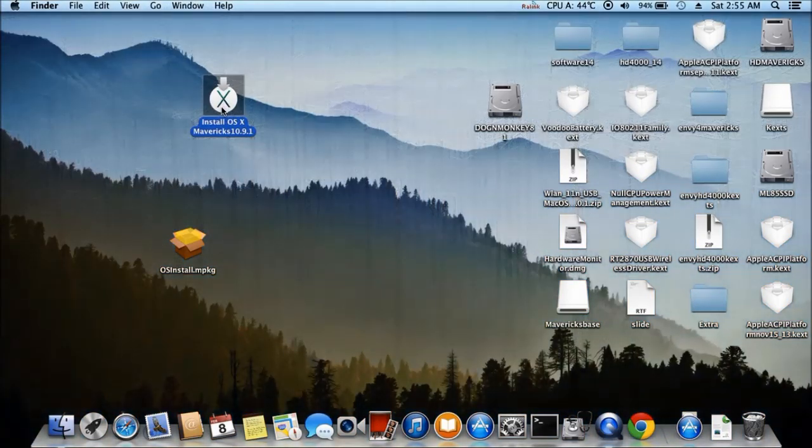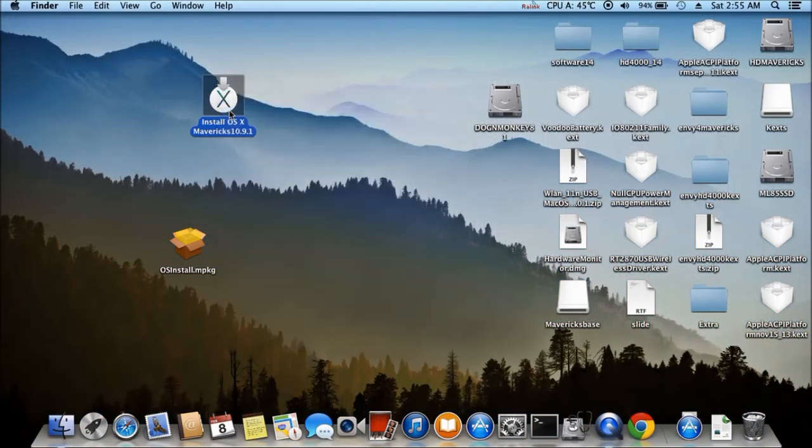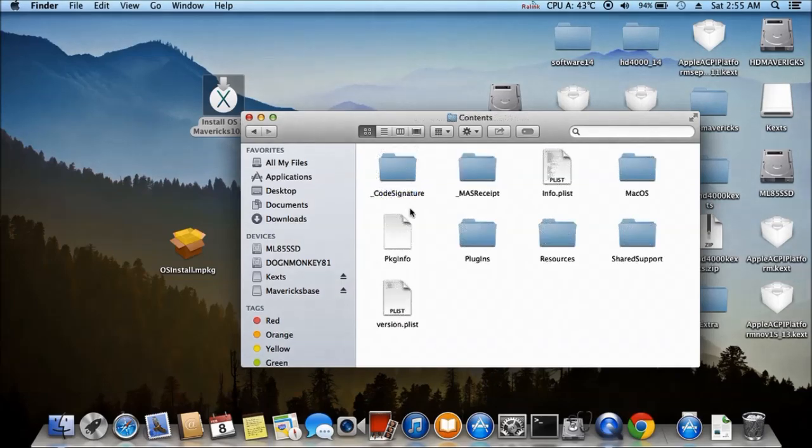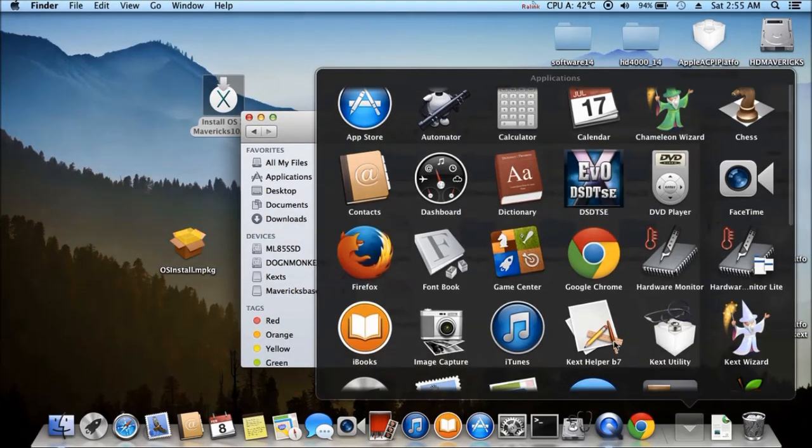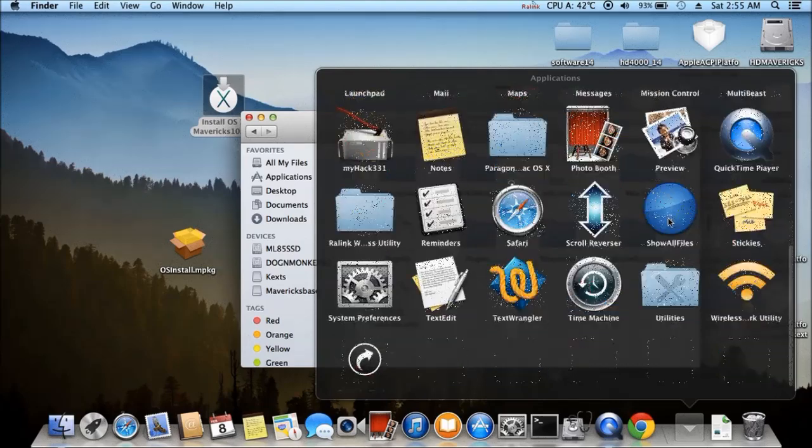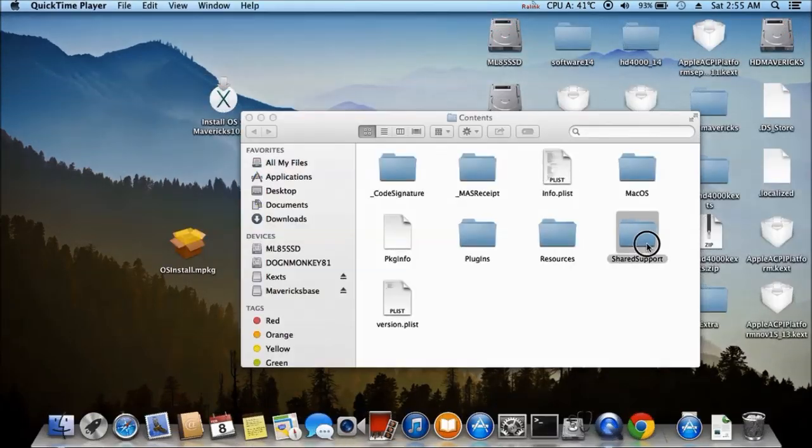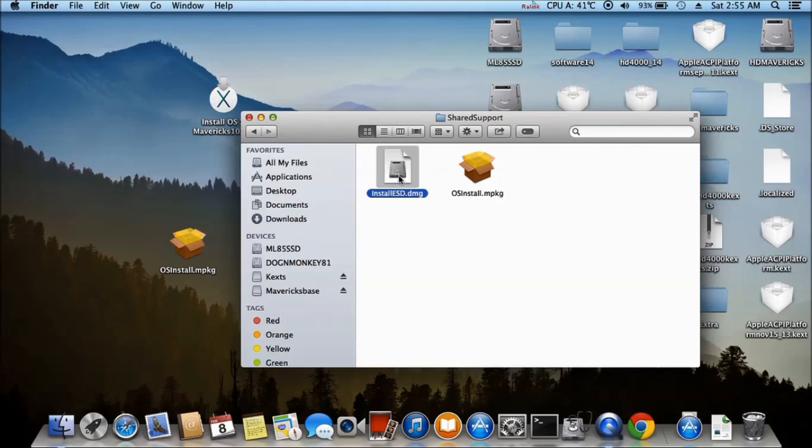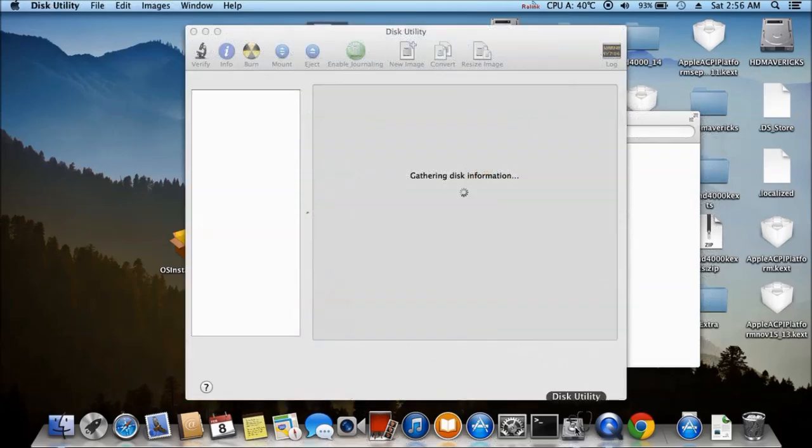First, we need to get, we got to show all files first. So, share support, move this one outside, USB drive.